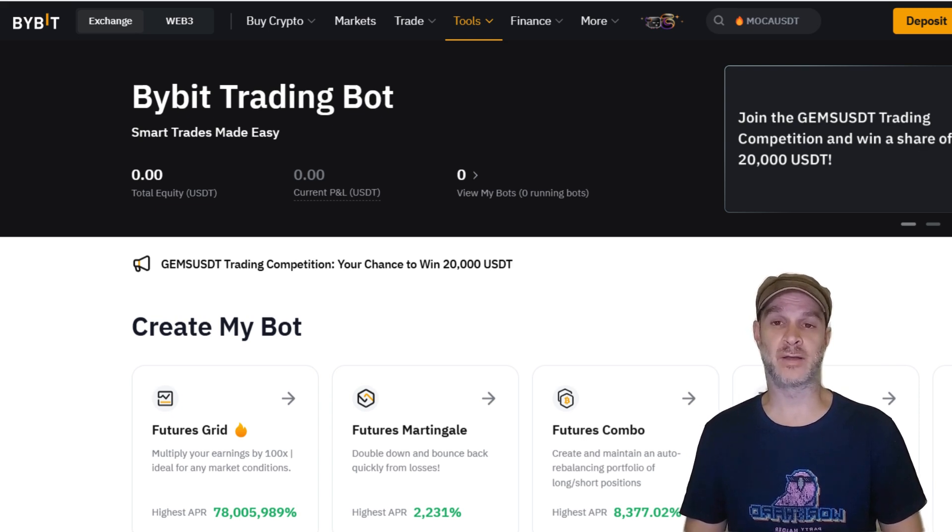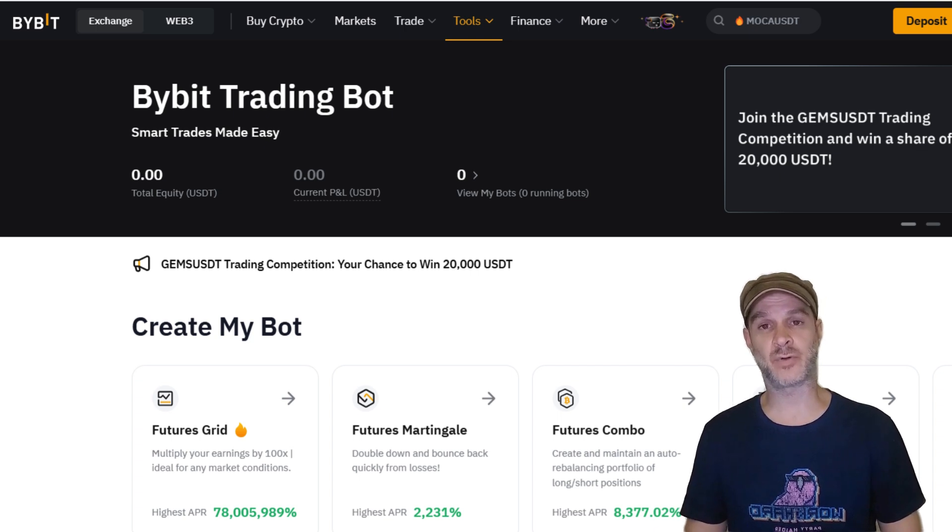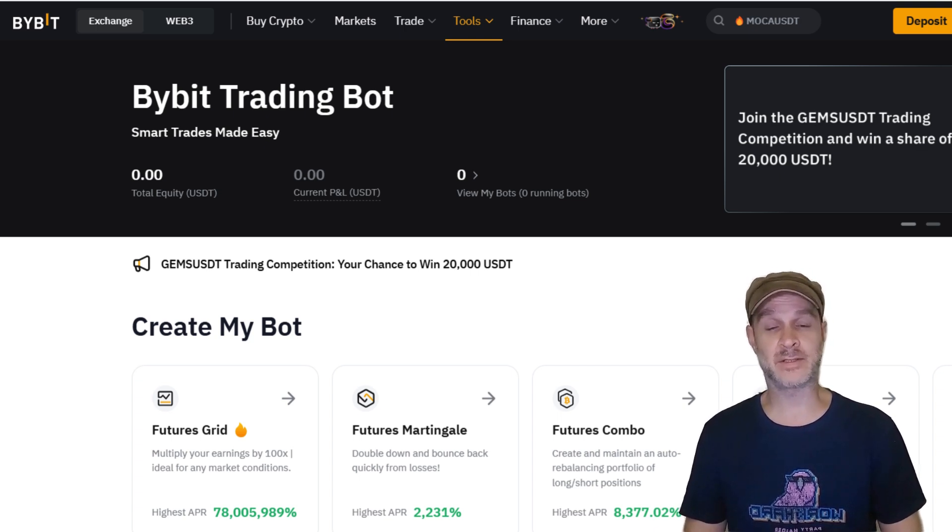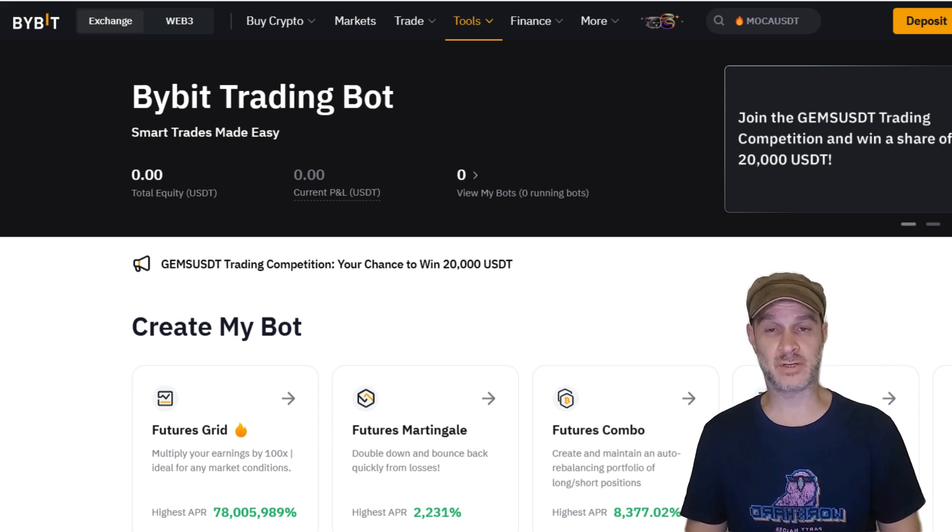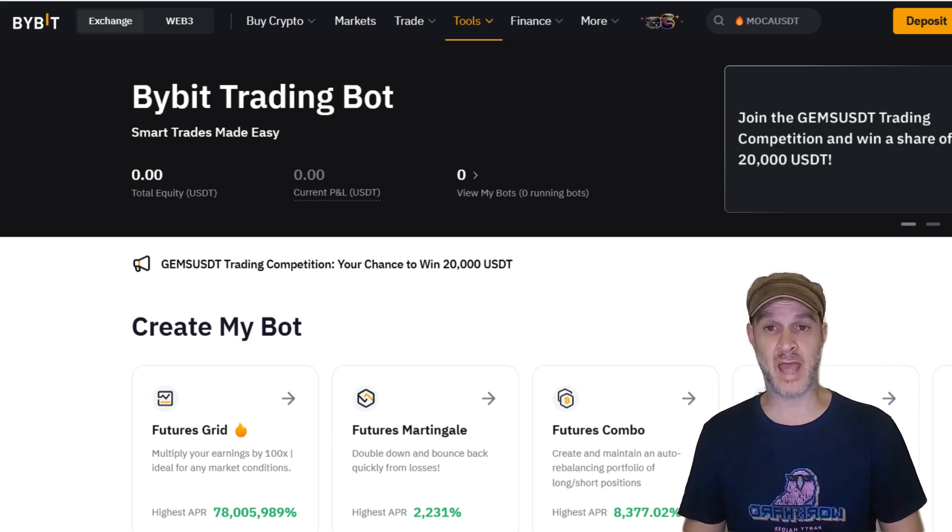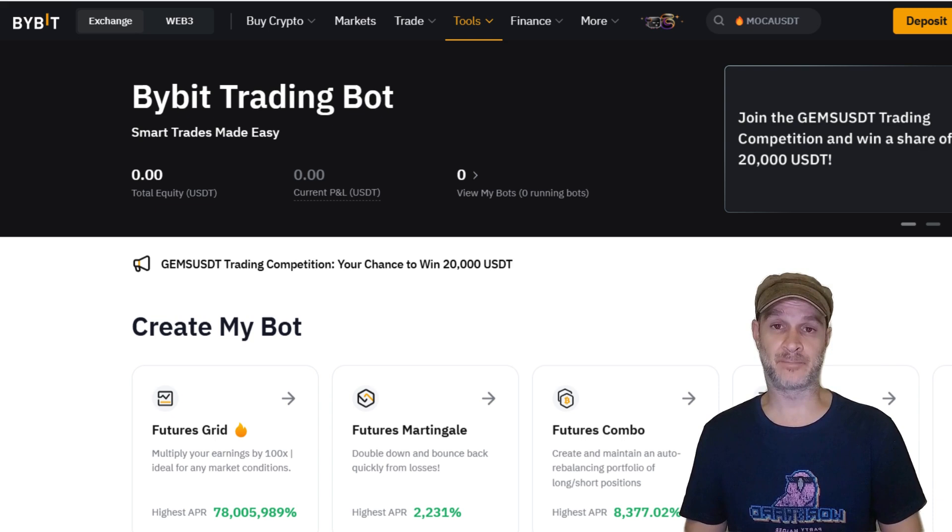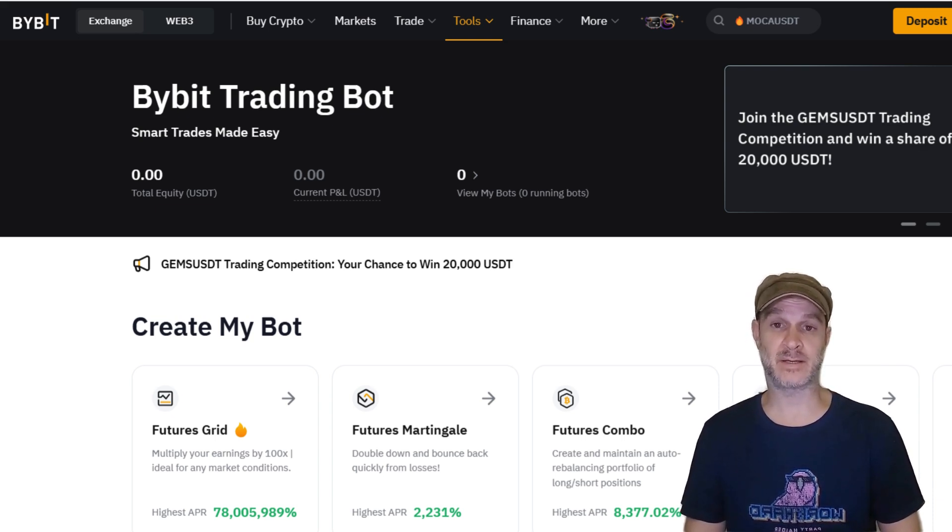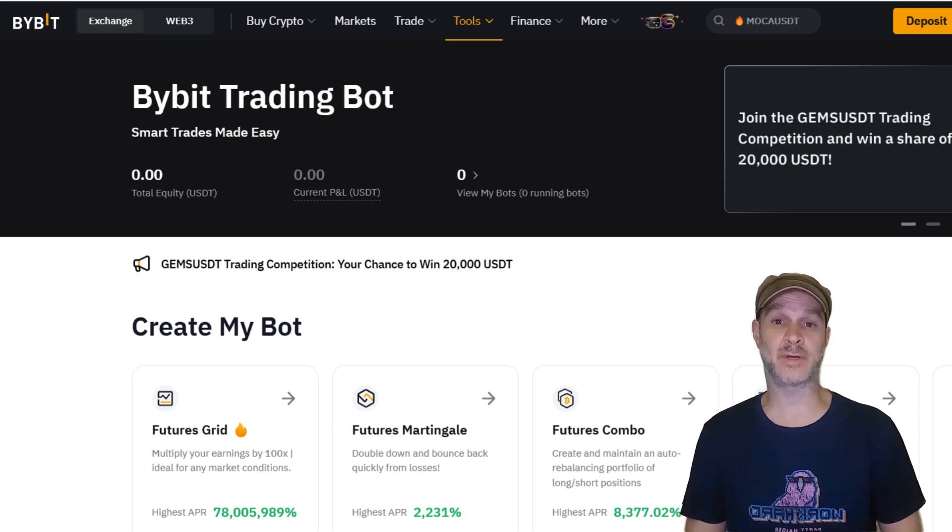But if you do not want to install third-party software, if you don't want to learn how to code, then this is a good option for you because it is built into Bybit and the returns are extremely good. So for that reason it is definitely worth looking at, but I would not use it when it comes to my trading style.